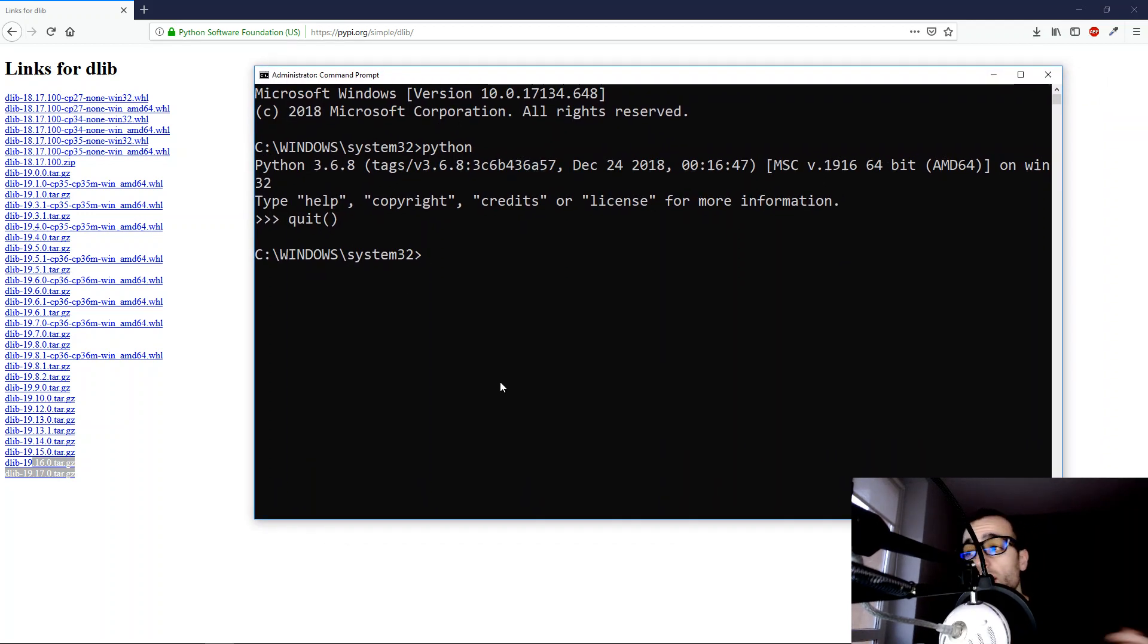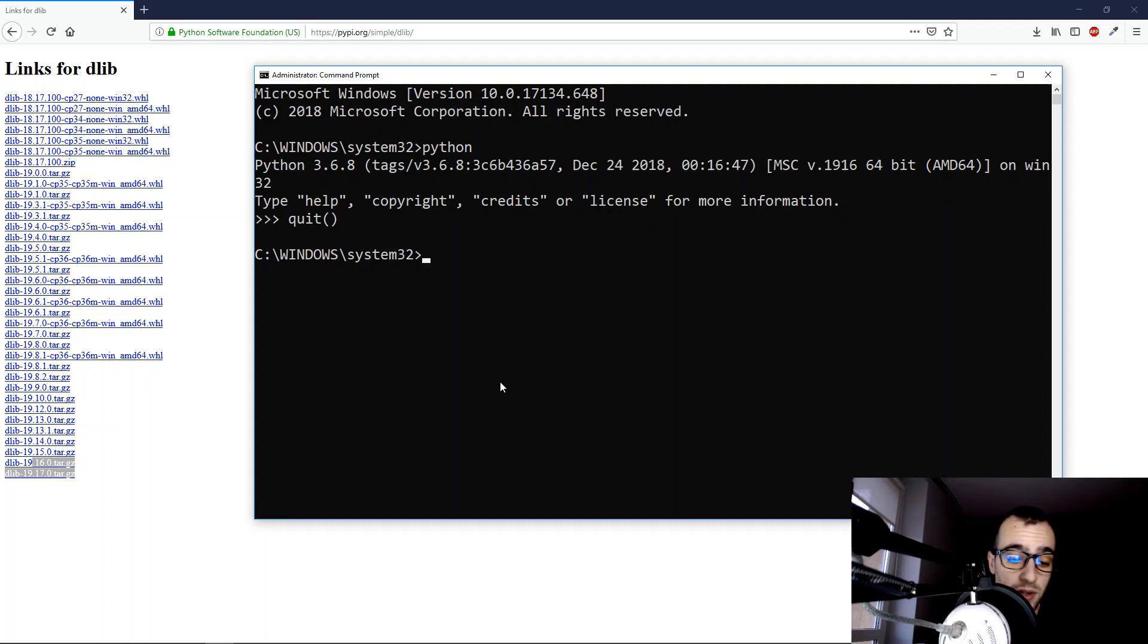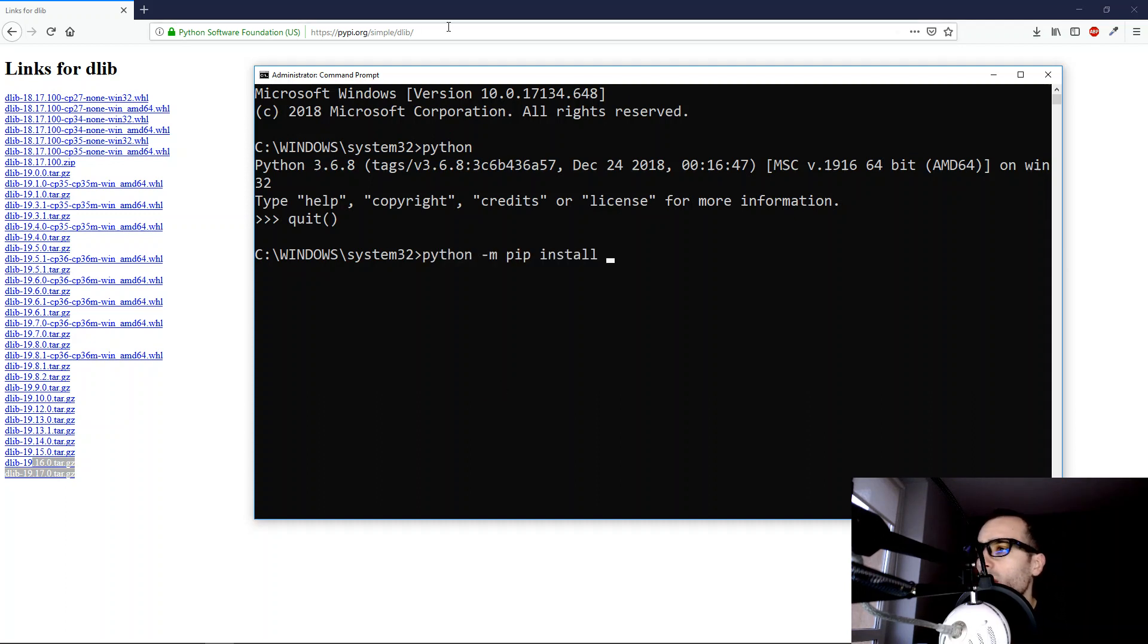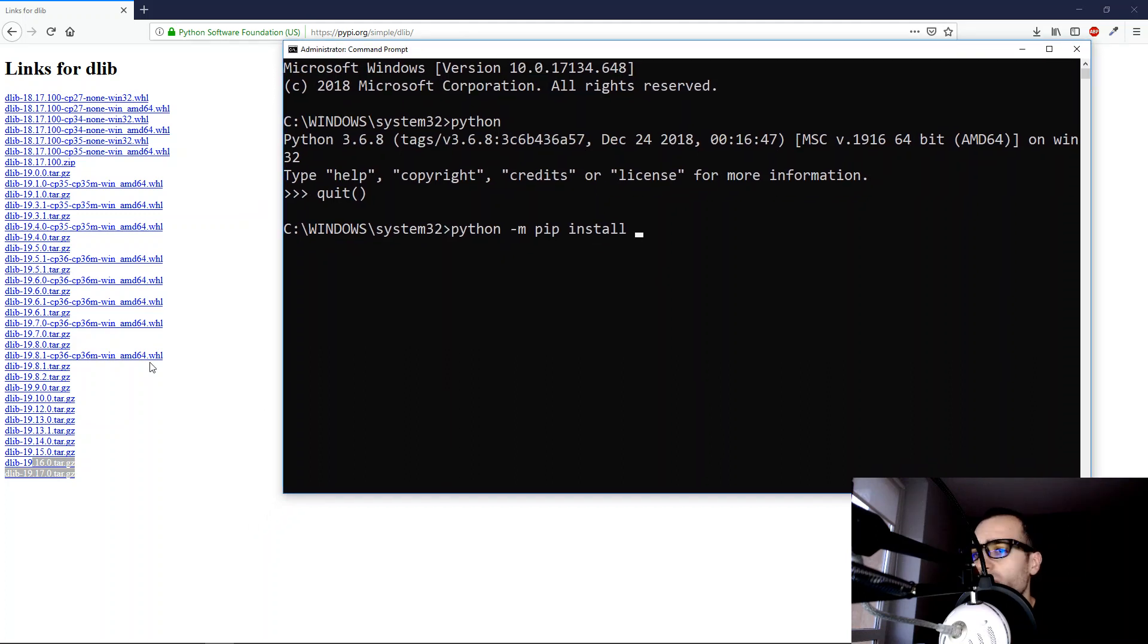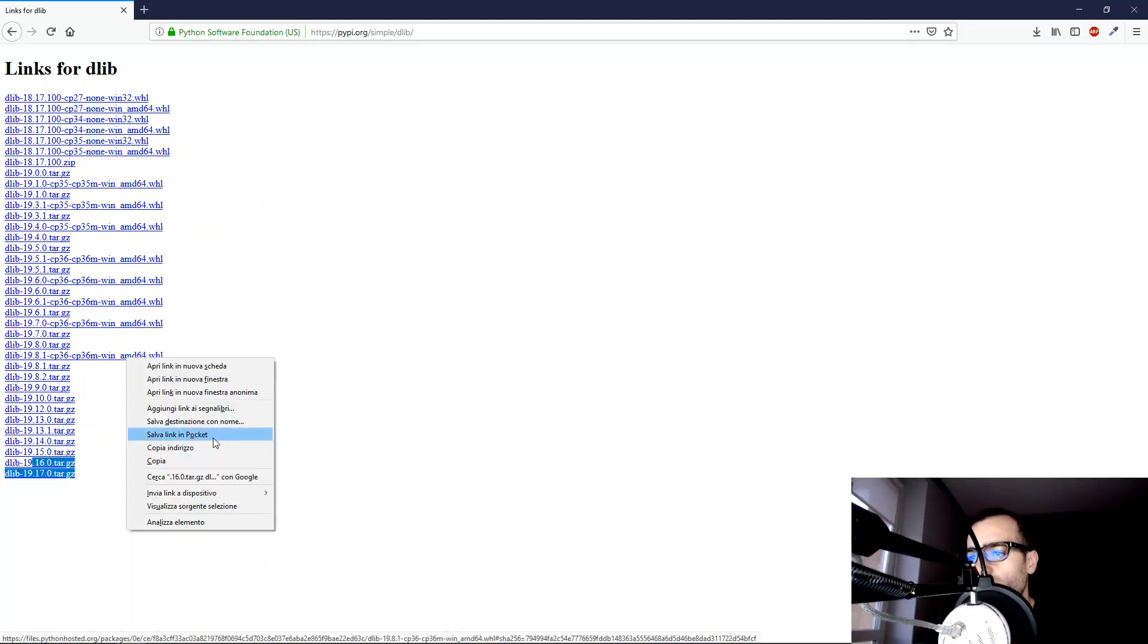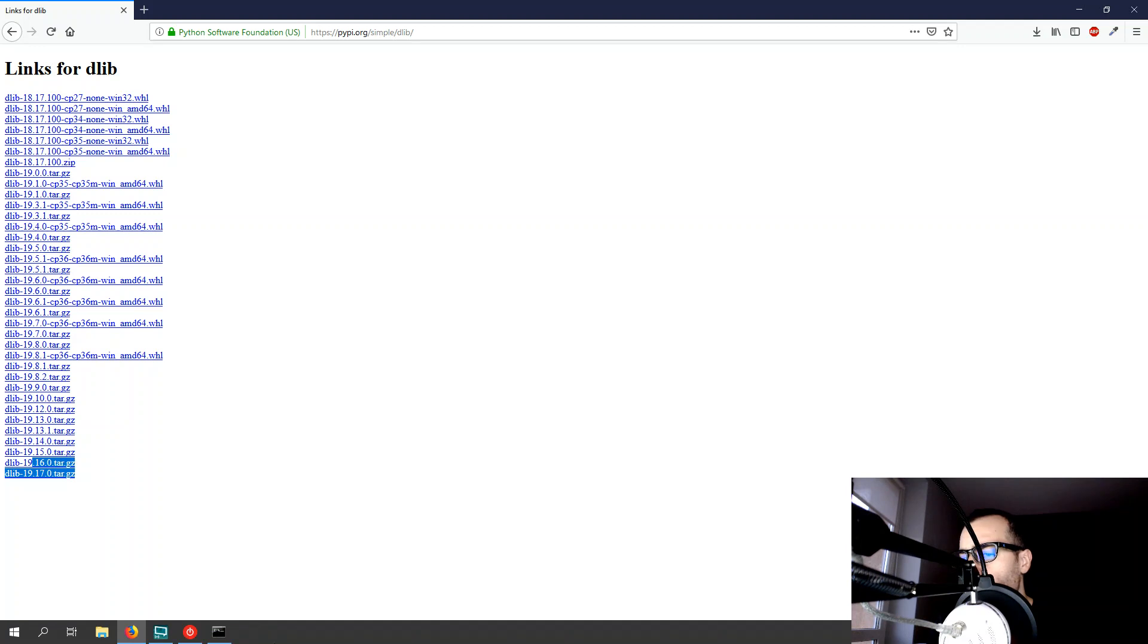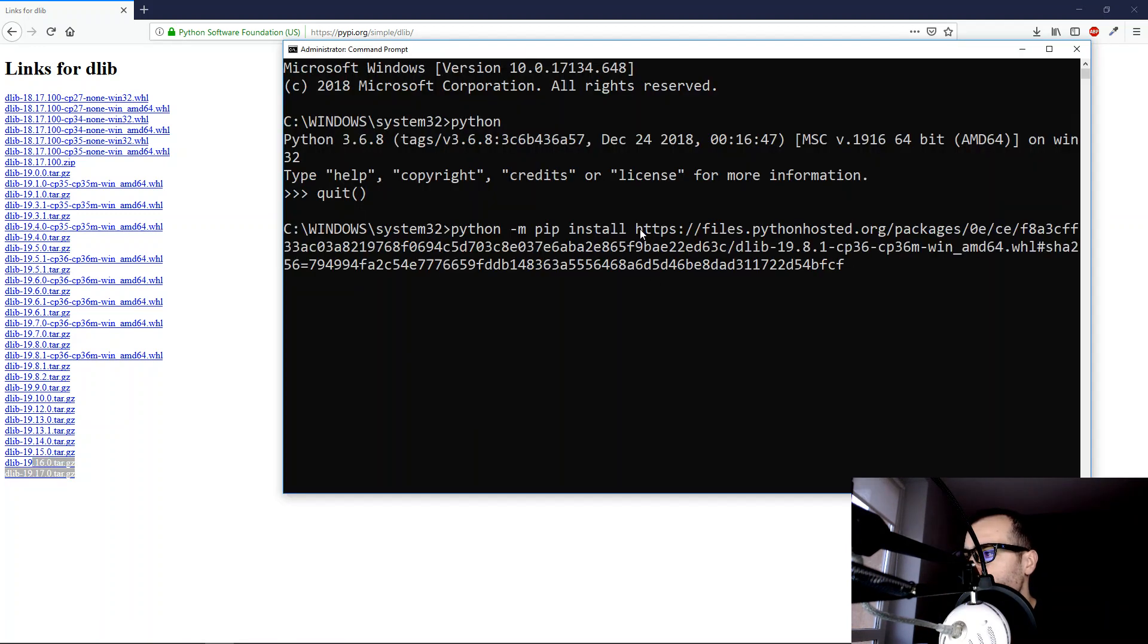Now we can run the Python pip installation for installing external libraries. So we can just run python -m pip install, and let's just copy this link and paste it here. And let's press enter.